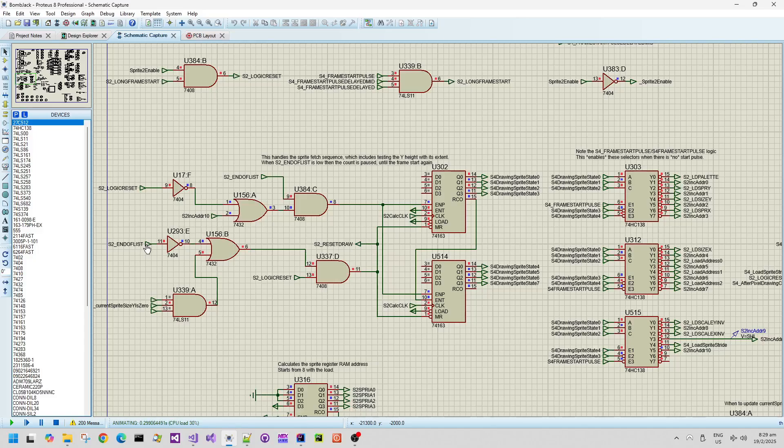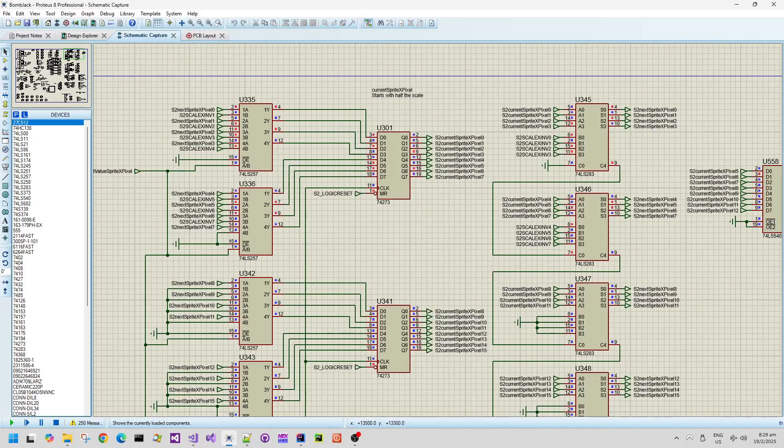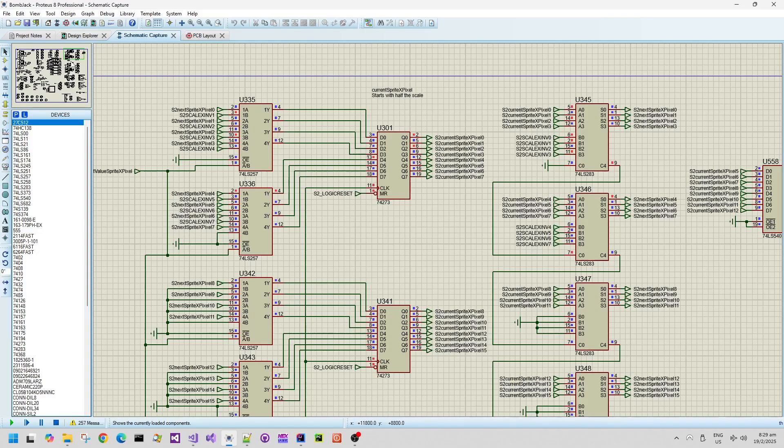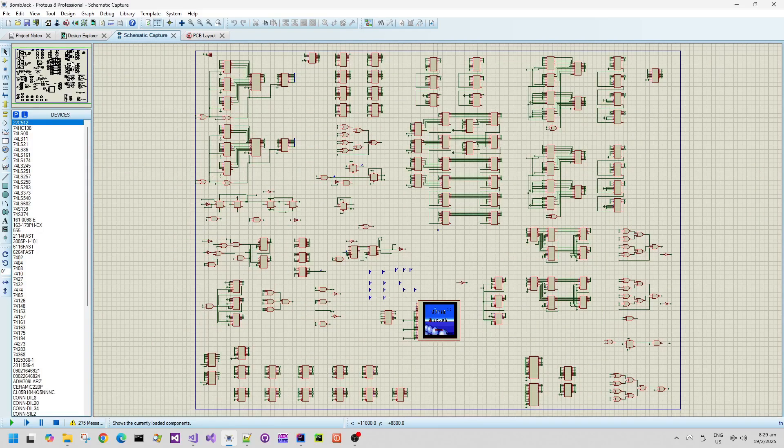I can see when the end of the list signal comes low. When it's low, that means that the end of the list has been reached. When it's high, it means that the hardware is processing scaled sprites into the pixel buffer, which is the frame buffer.